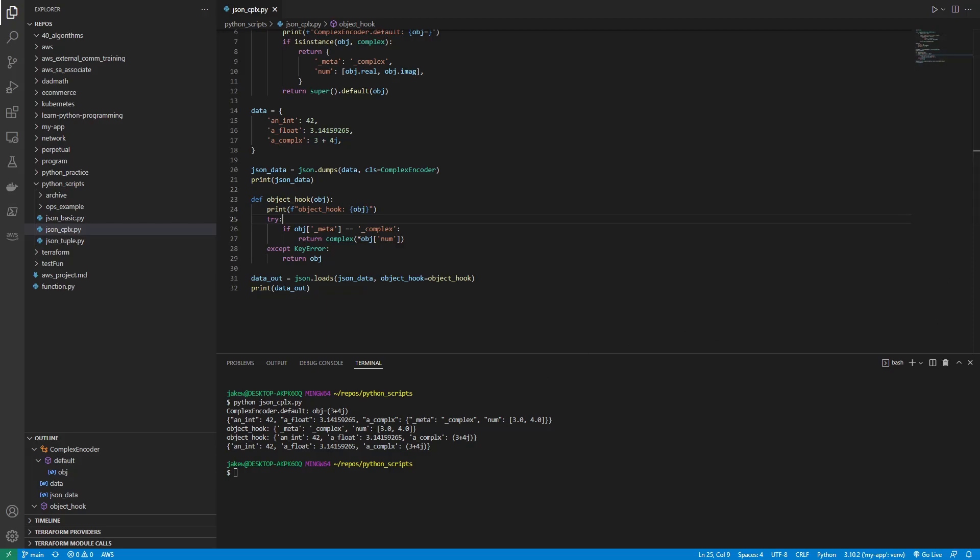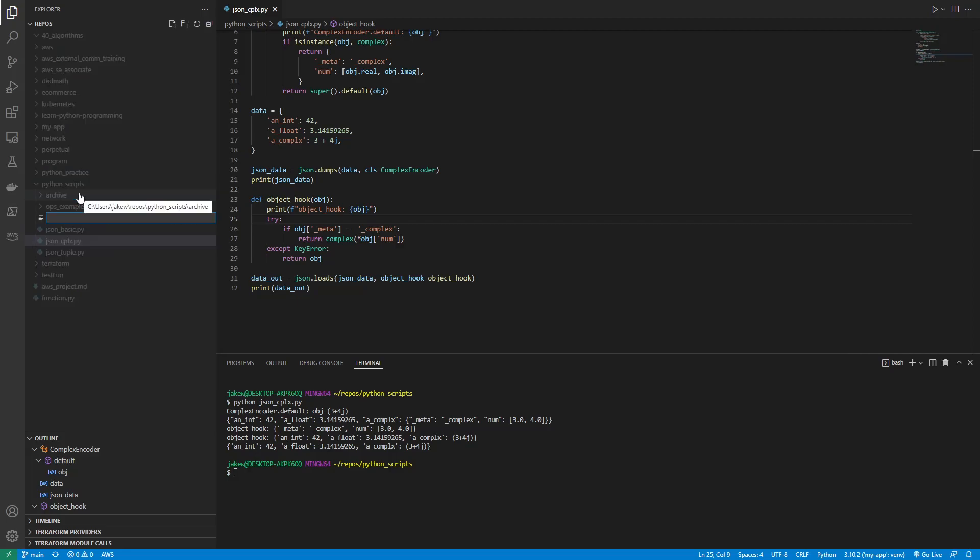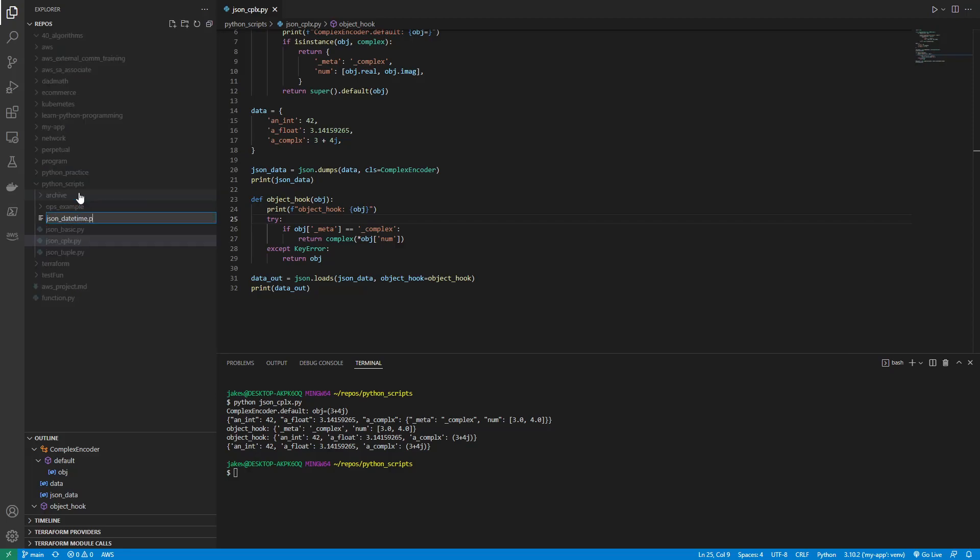But let's consider a slightly more complex example with datetime objects. So let's say we want to split the code into two blocks, first serializing part and then a deserializing part. So what we would do in that case, let me just, let's make a new file so it doesn't get cluttered. So we'll just call this JSON datetime.py.